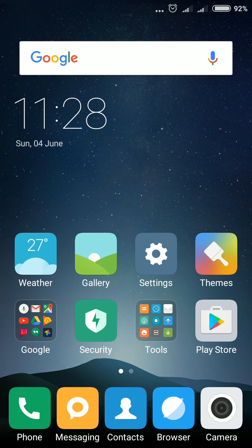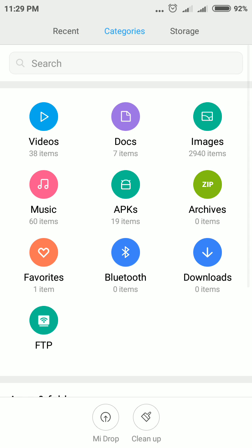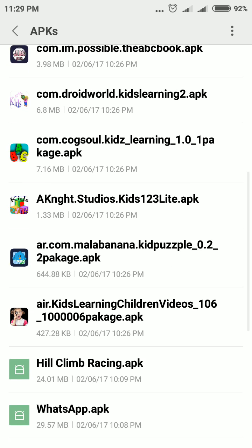Hi guys, here I will show you how to rename a video or any document in your Redmi Note smartphone. First, you need to go to File Manager, which is where your files, documents, and videos are present. Tap File Manager.